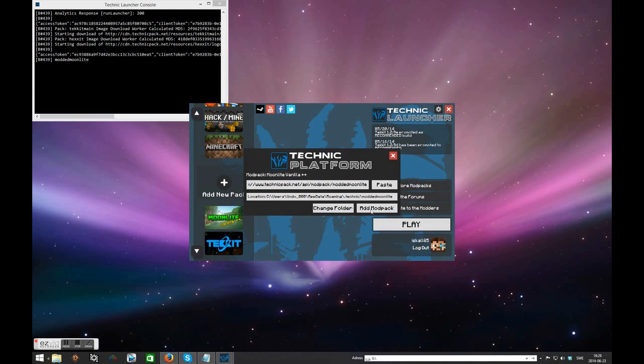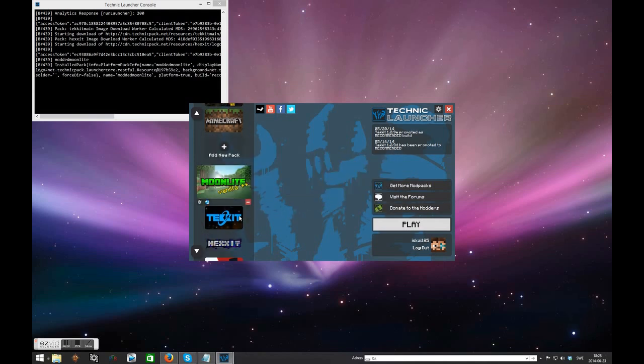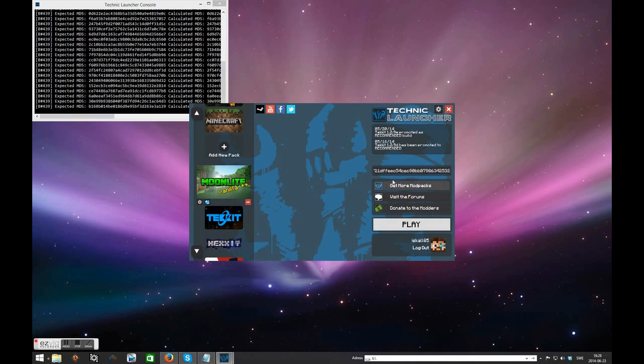Press the add mod pack button and you should be having the Moonlight Vanilla++ icon to the left. Now this picture may look different for you depending on when you do this. Then simply you're good to go. Press the play button.